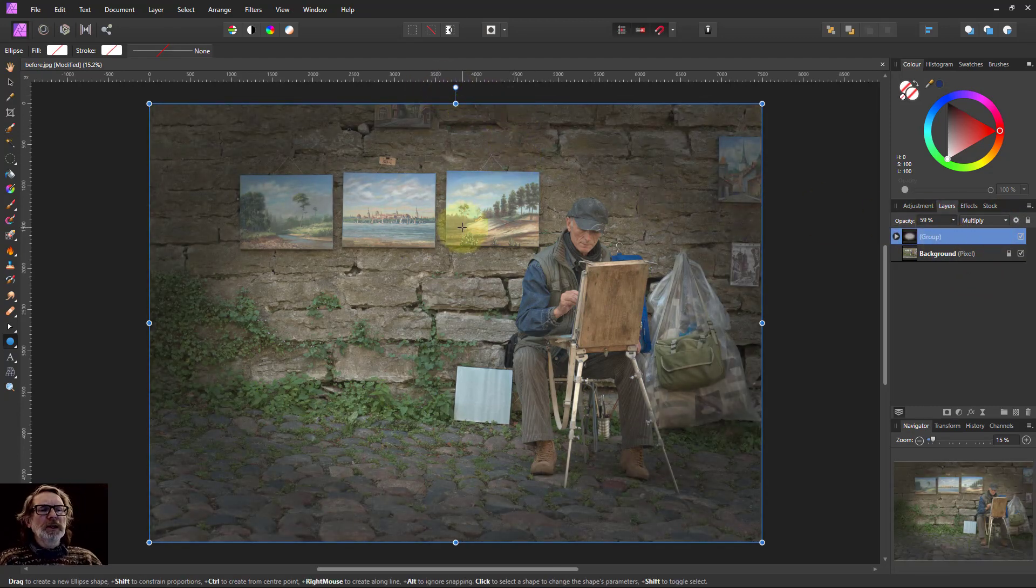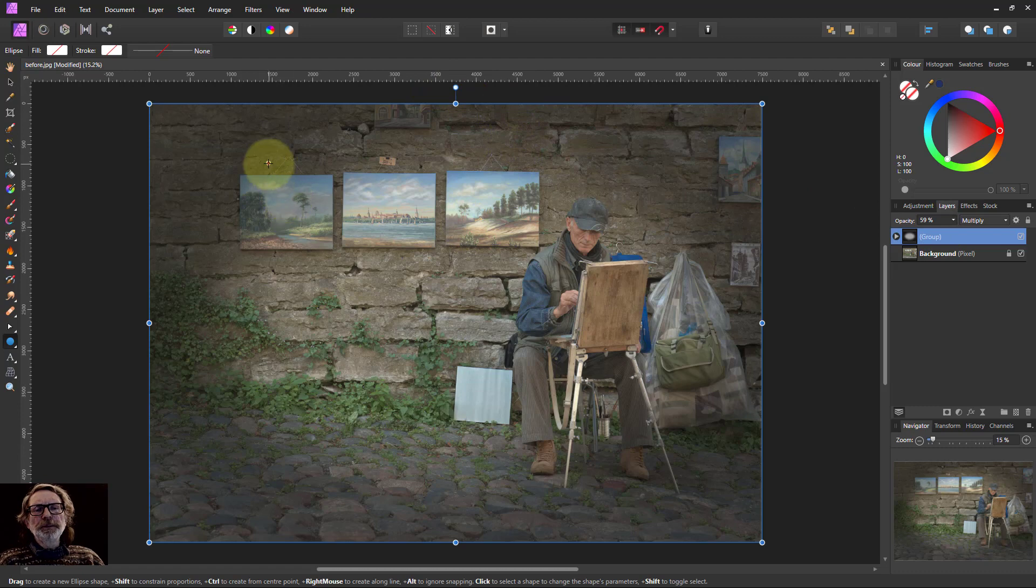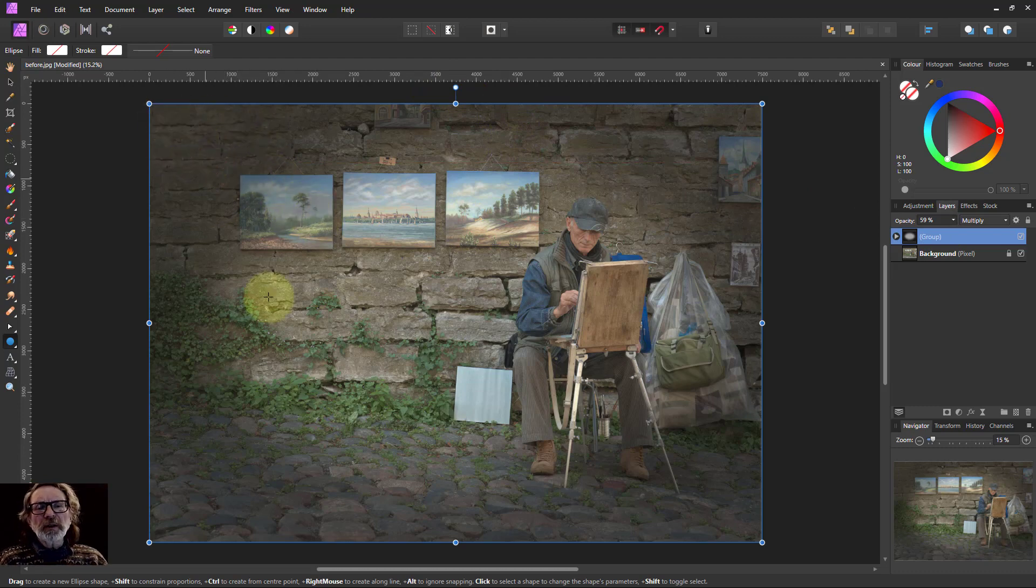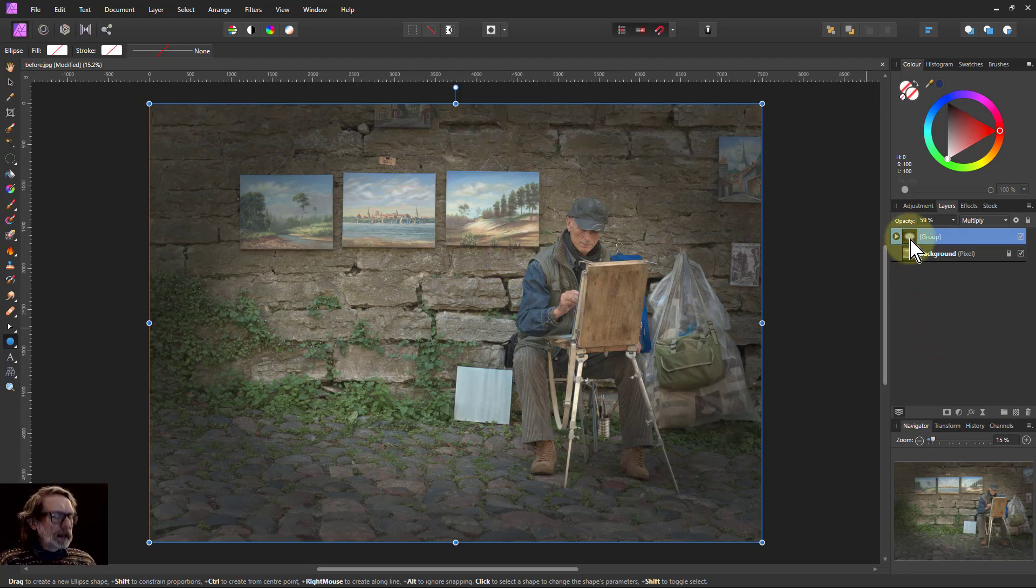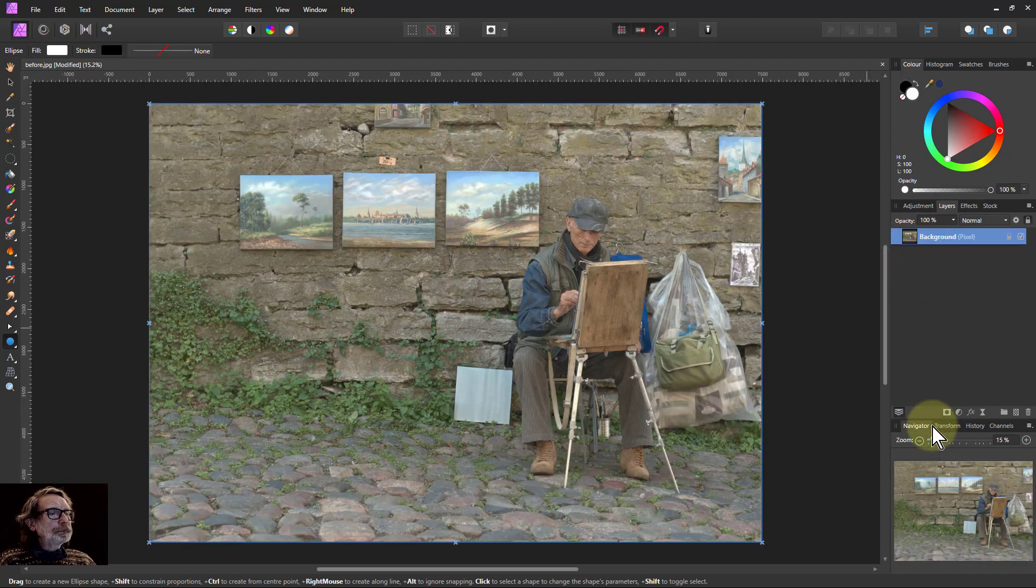Something that bugs me about this is that the outside here, I'd like it to sort of fade off into the corner, and I'd like to be able to do maybe a bit more with the inside. So let's start again.